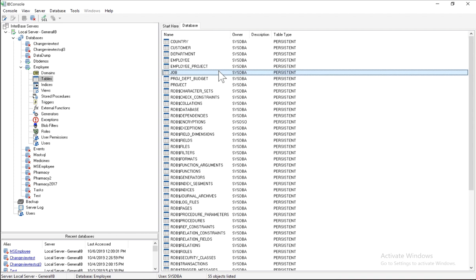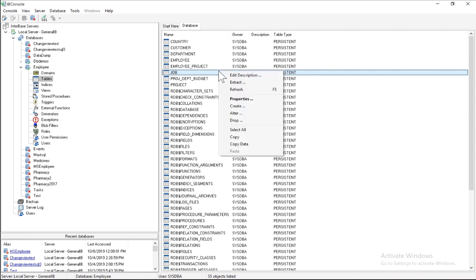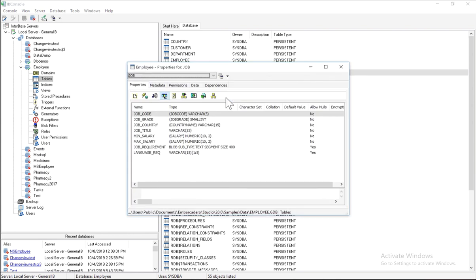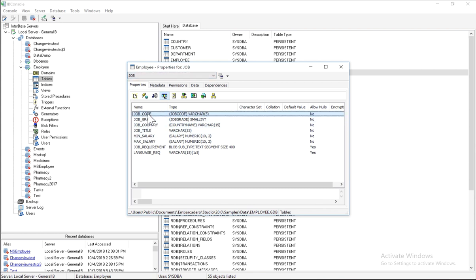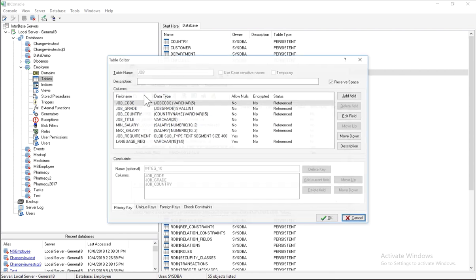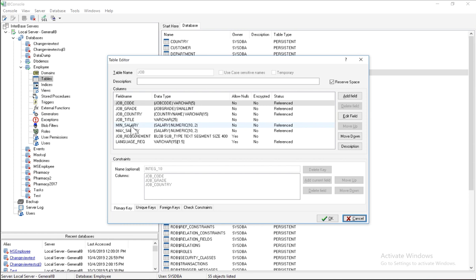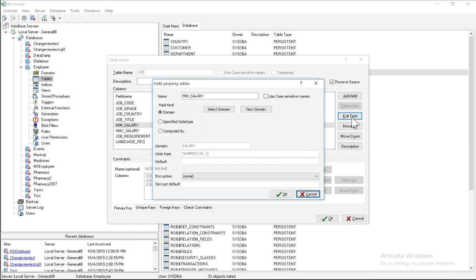Now I can either double click or even right click on one of the tables and click on properties, and it'll open up the columns within the job table. And then I can click here on the little alter selected item button. And then I can go ahead and choose which field or which column I actually want to encrypt. So in this case, I'll choose min salary, and I can choose edit field.